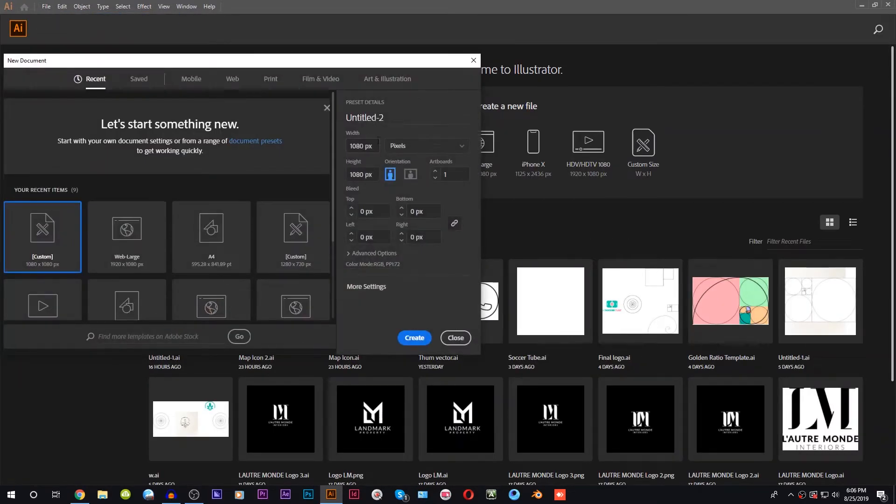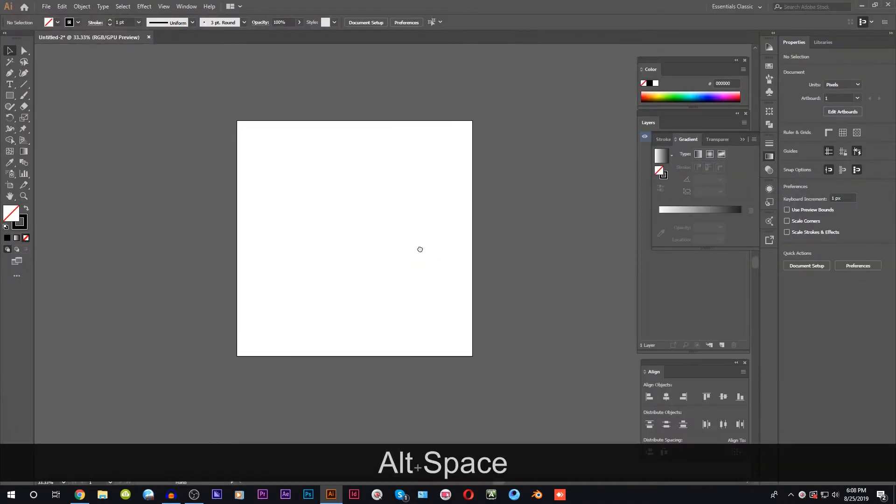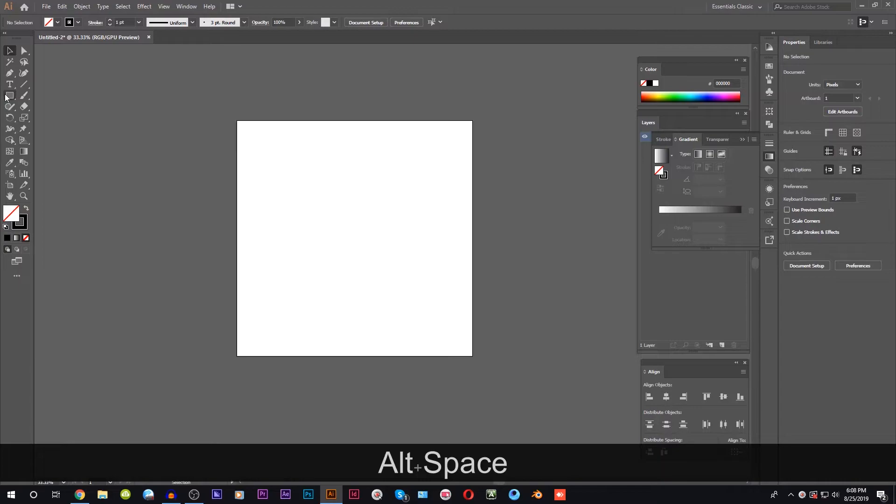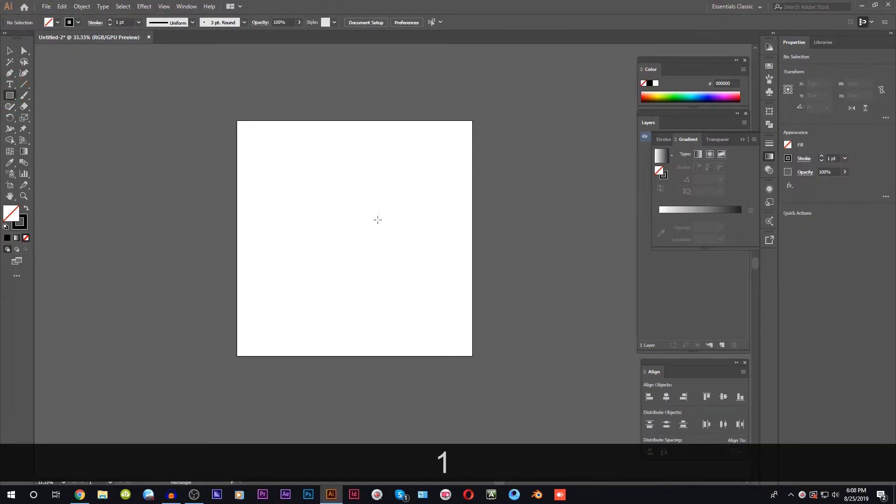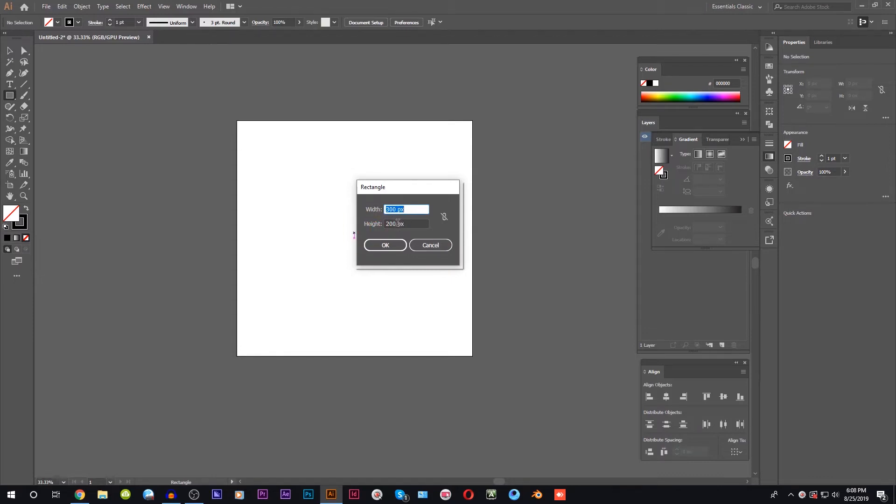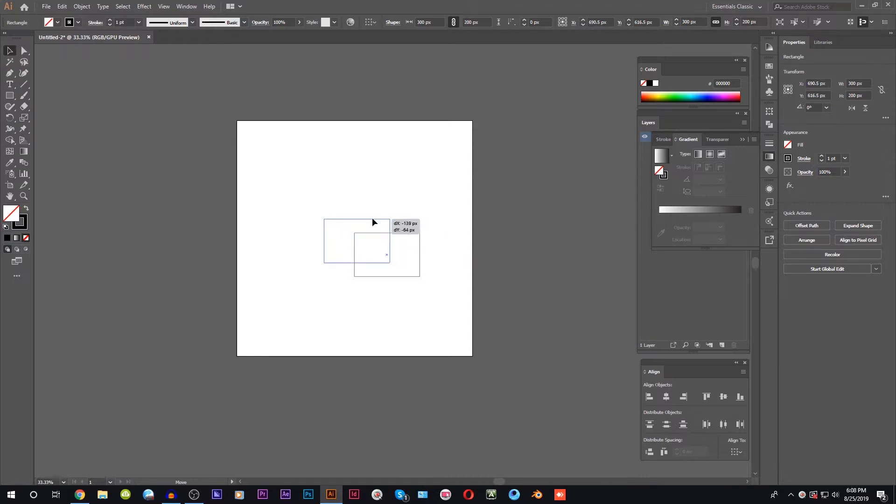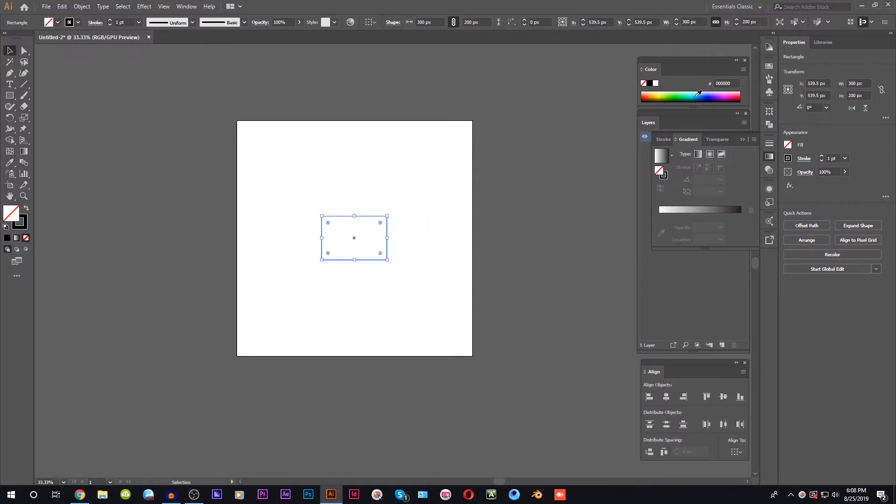We will start with the rectangle tool. We will select the rectangle and create the rectangle shape. Once we have the rectangle shape, we will start with the line tool.